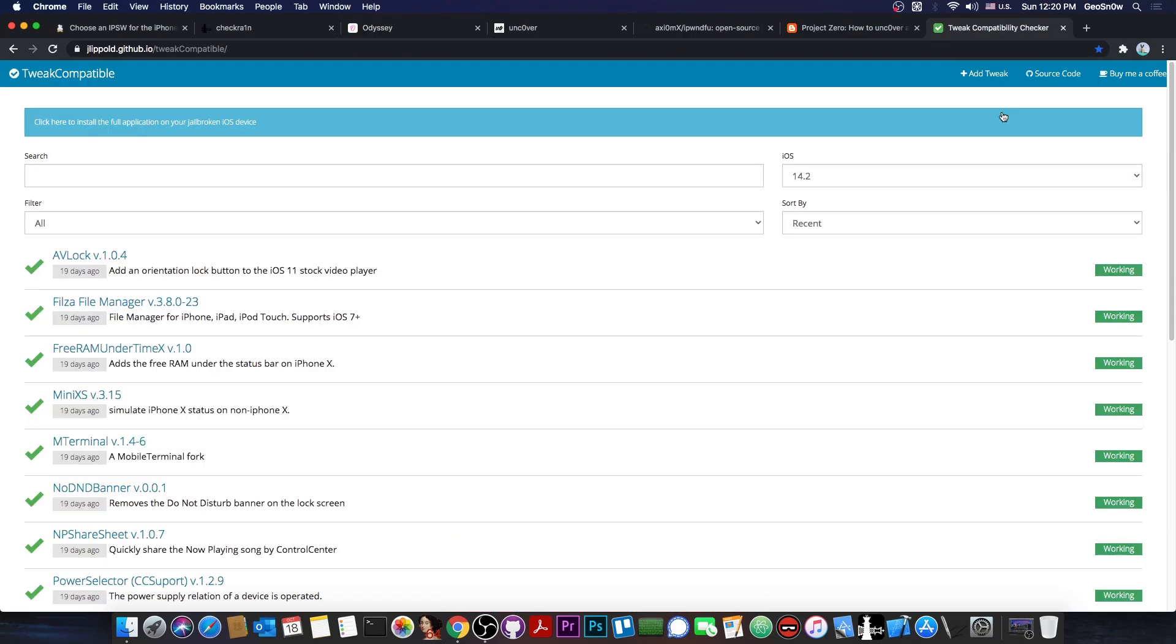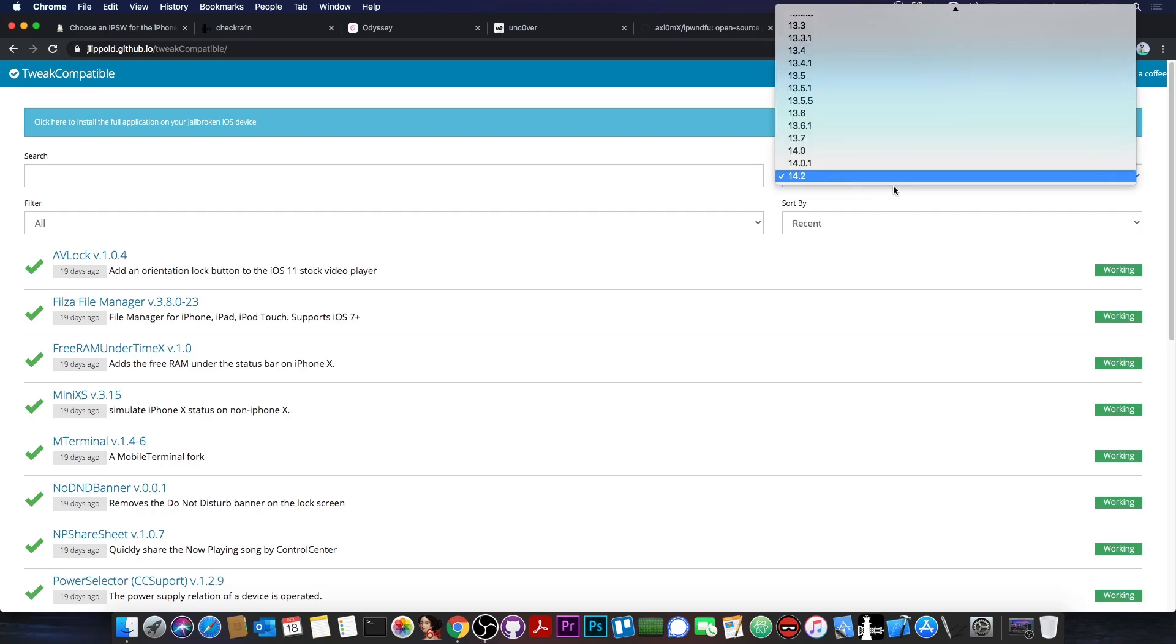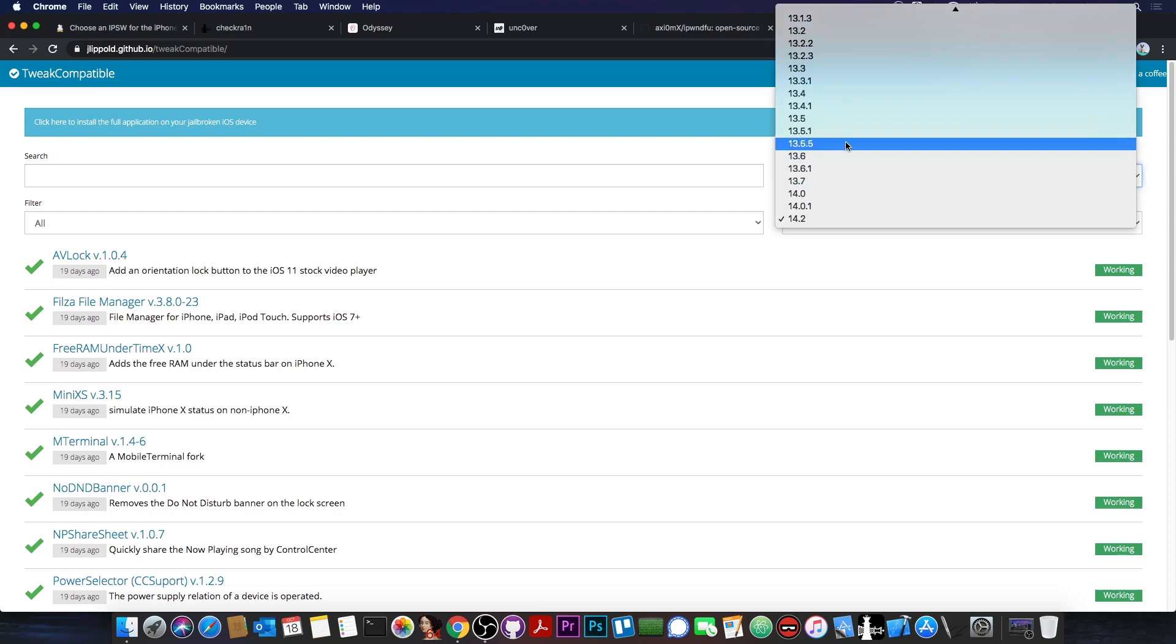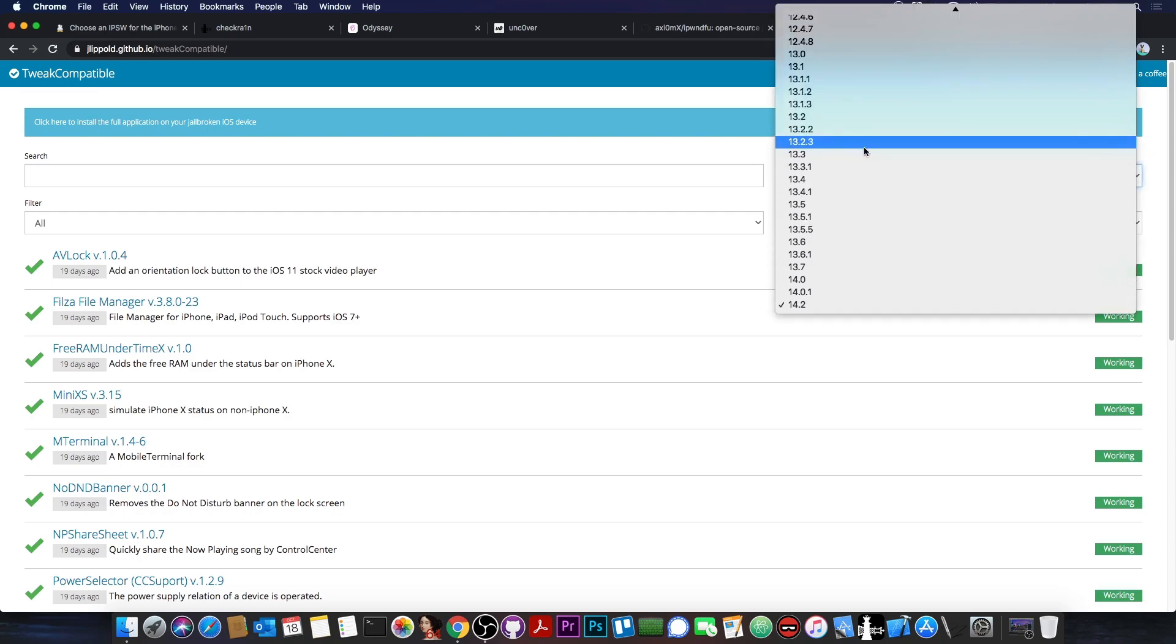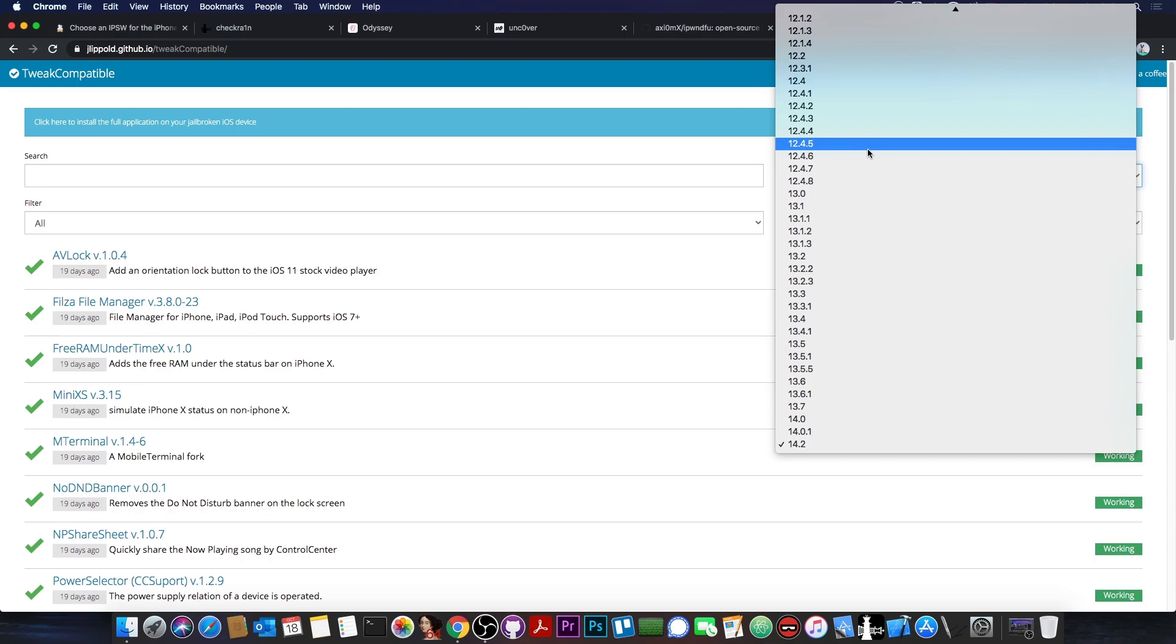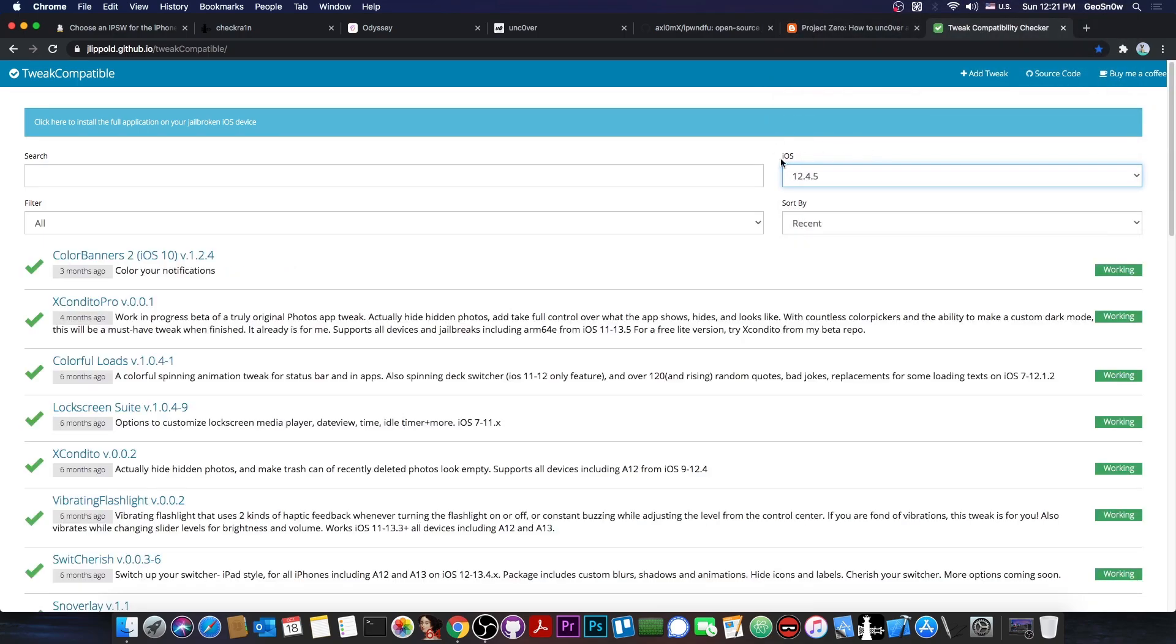And they don't even have to be from bad sources. They can simply not be compatible with your iOS version. And TweakCompatible helps you again with this problem. By the way, TweakCompatible is completely free and you can install it in Cydia. And you can select a specific version from here, as you can see, and decide whether a specific tweak is compatible with your iOS version.